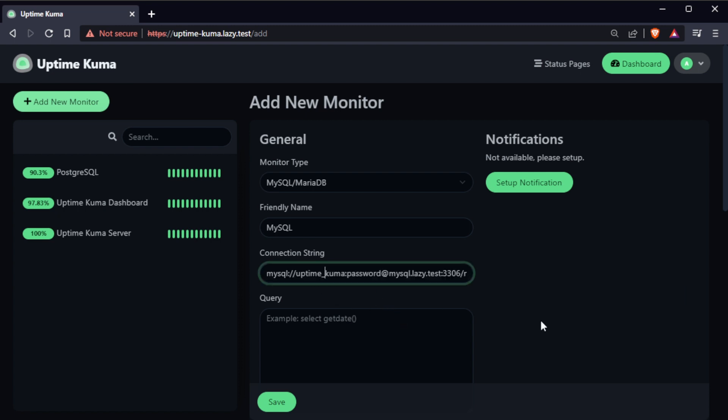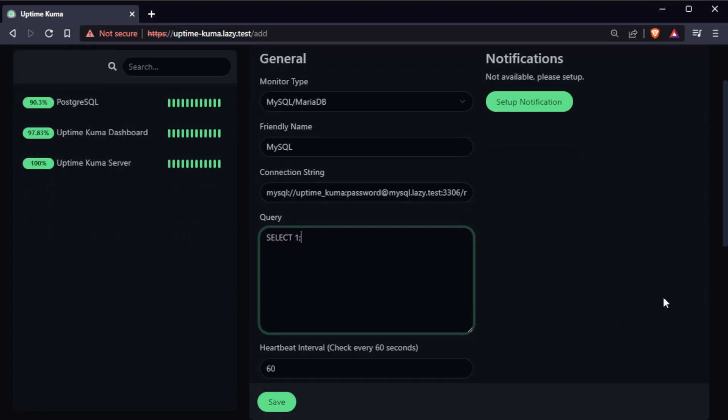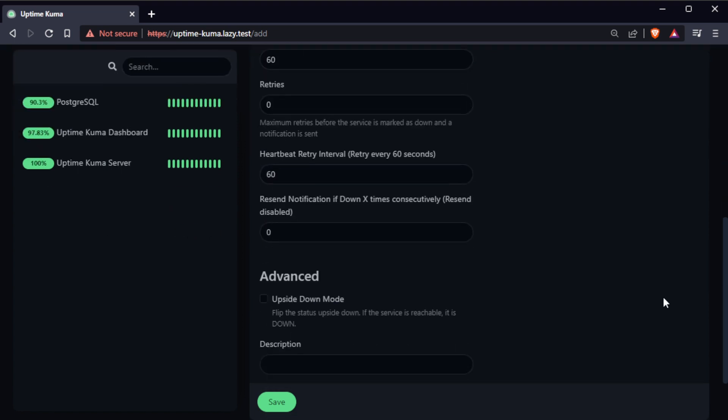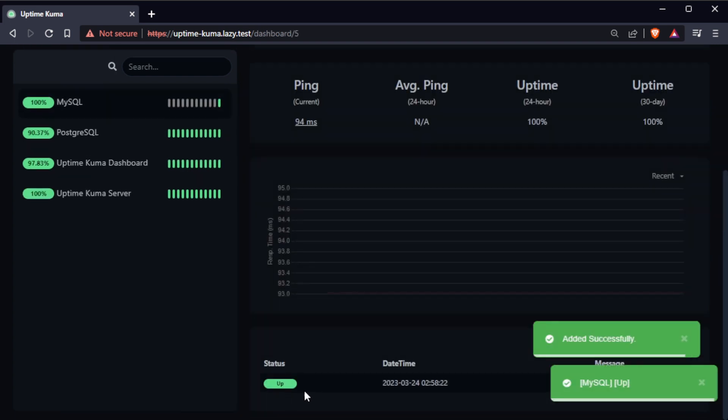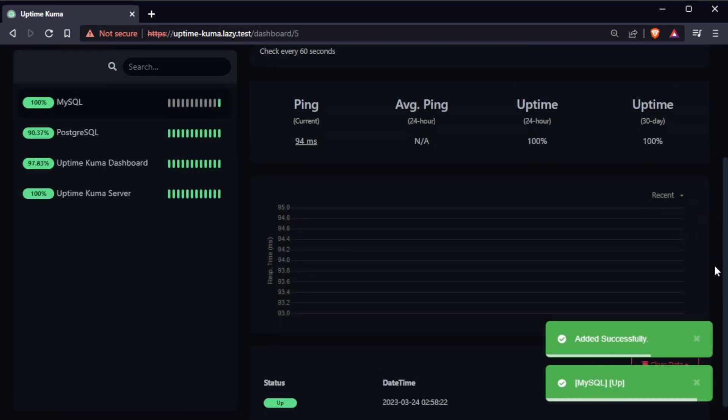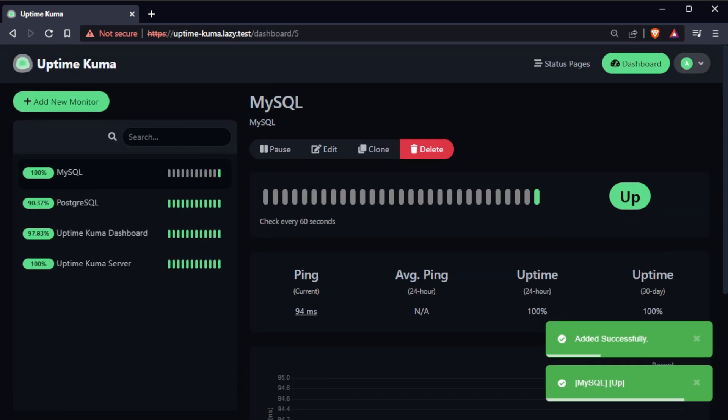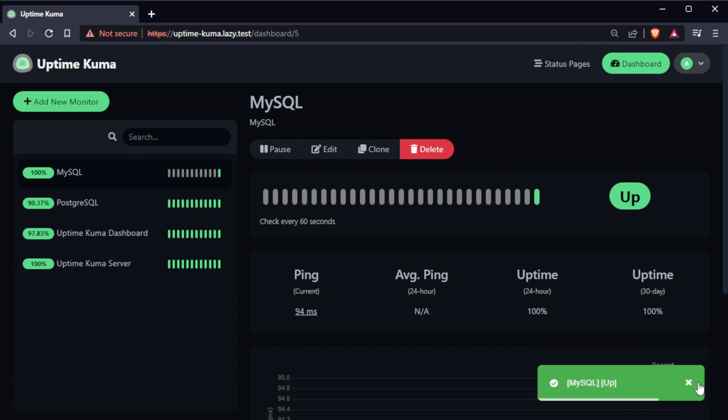Input the SQL query you want to be executed. You can use select one just to check if a database is accessible and functioning properly. At the bottom of the page, you can put a description for the monitor. Once you're done configuring, click at the save button. Your new MySQL monitor will now appear in the monitor list.